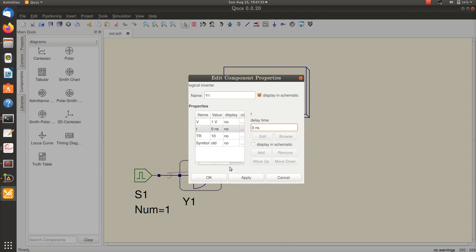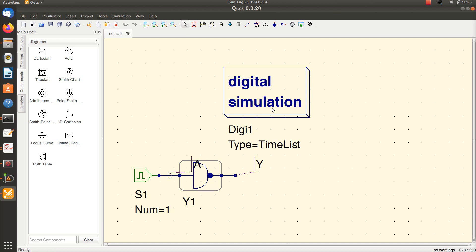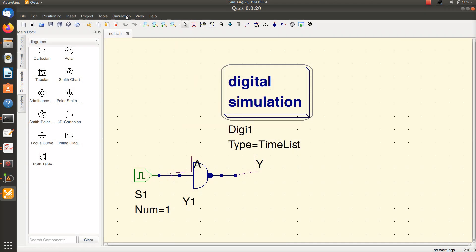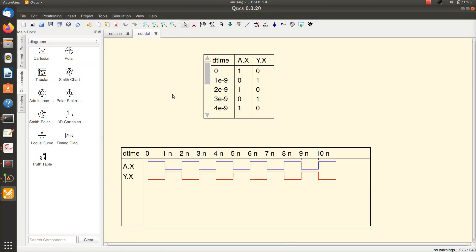I apply a digital simulation for 10 nanoseconds. The period of S1 is 2 nanoseconds so I can observe five periods. When I run the simulation you can see that A is initially high, so output Y is low. At one nanosecond A goes low, so Y goes high. At two nanoseconds A goes high and Y goes low, and the cycle repeats. Looking at the timing diagram truth table: when input is 1 output is 0; at one nanosecond it becomes 0 and output becomes 1; again at two nanoseconds it becomes 1 and output becomes 0.